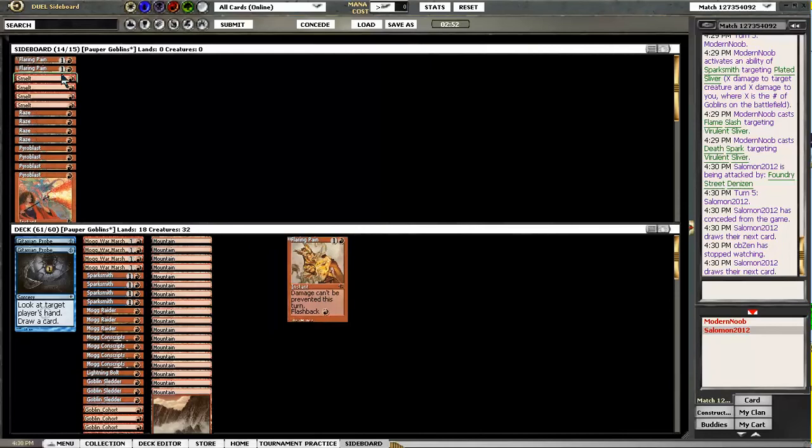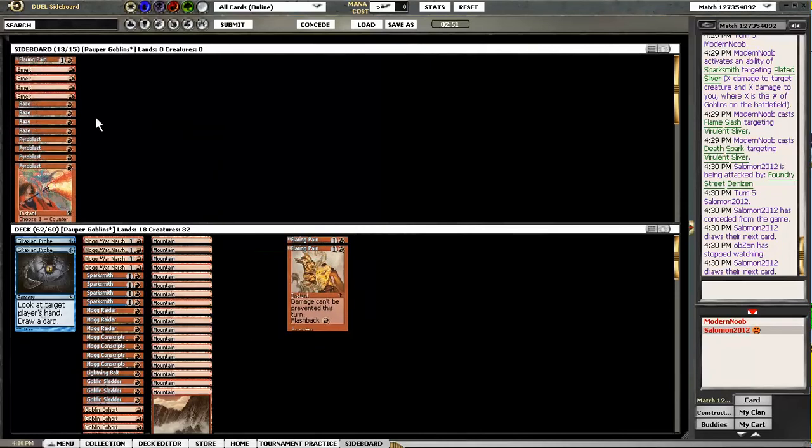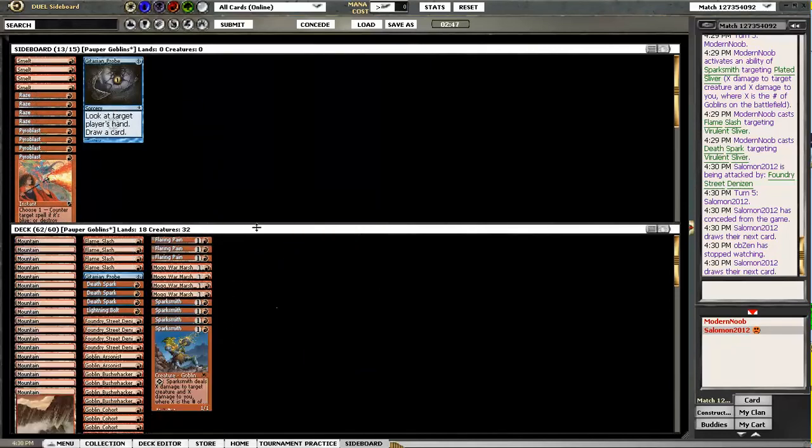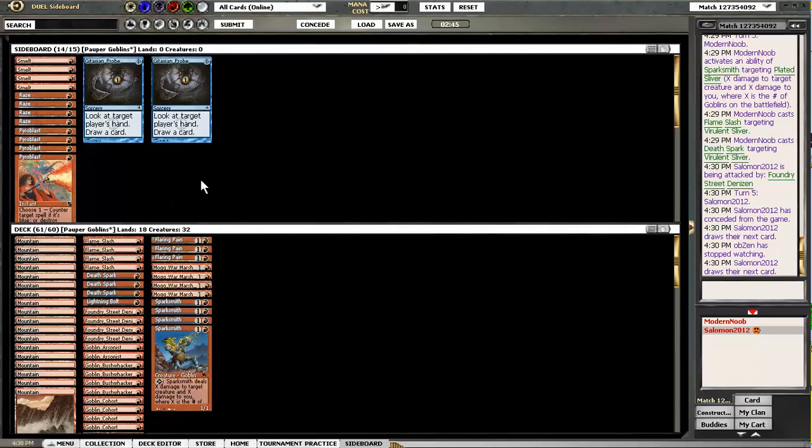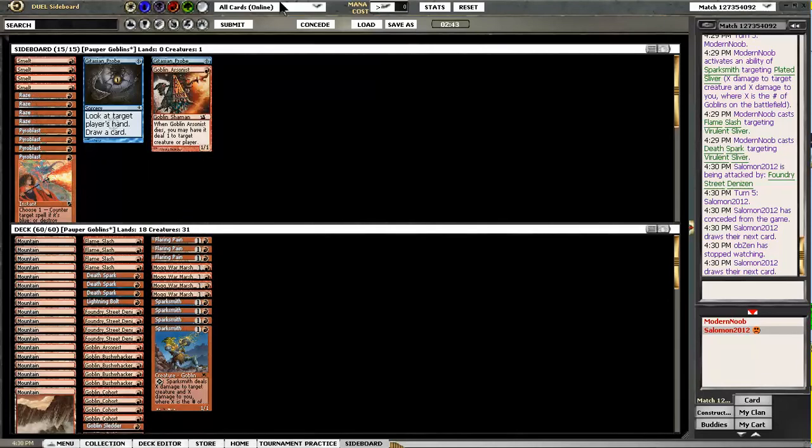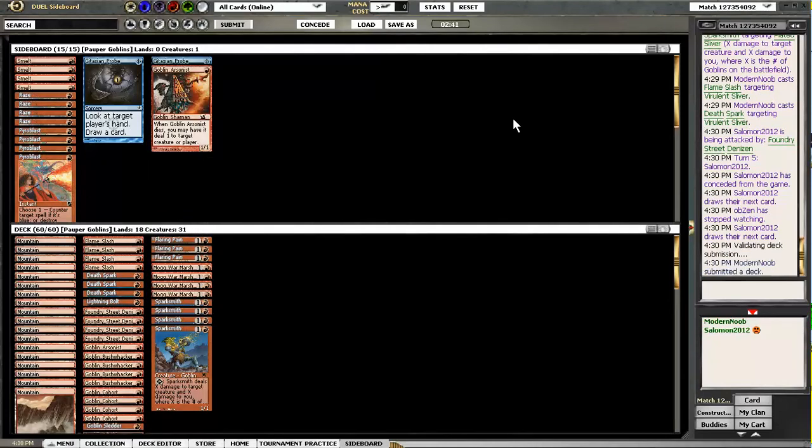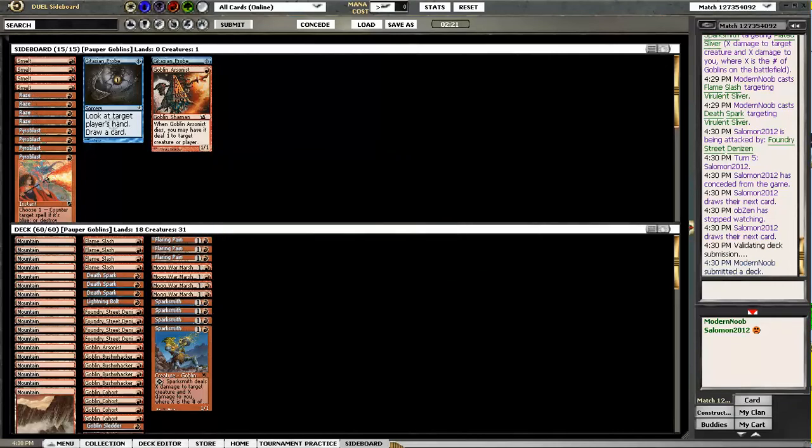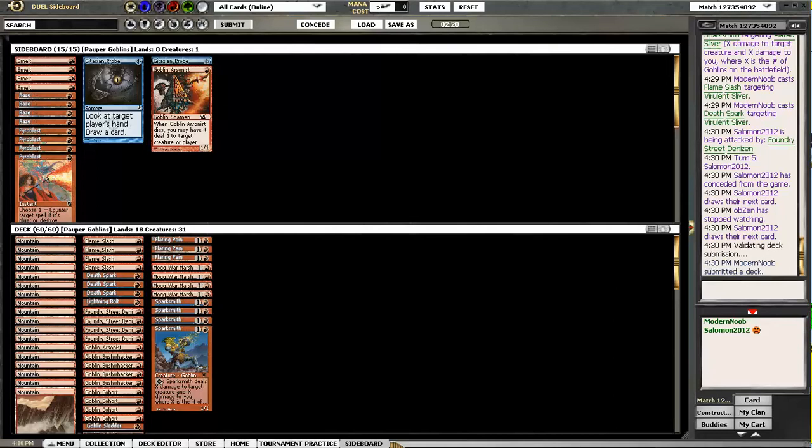I am bringing in Flaring Pains, taking out one Probe, two Arsonists. Actually, Arsonist is pretty good against him. So like that perhaps. Salomon 2012 playing Slivers. Hope he isn't quitting on me. But if he does, I make sure that I don't have to play him again.